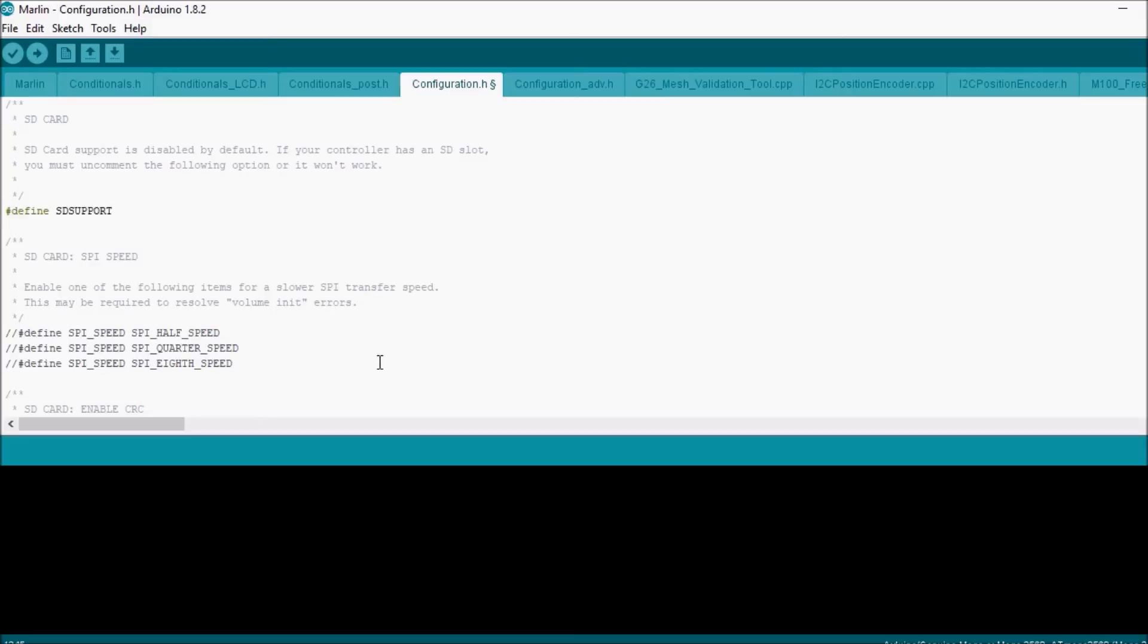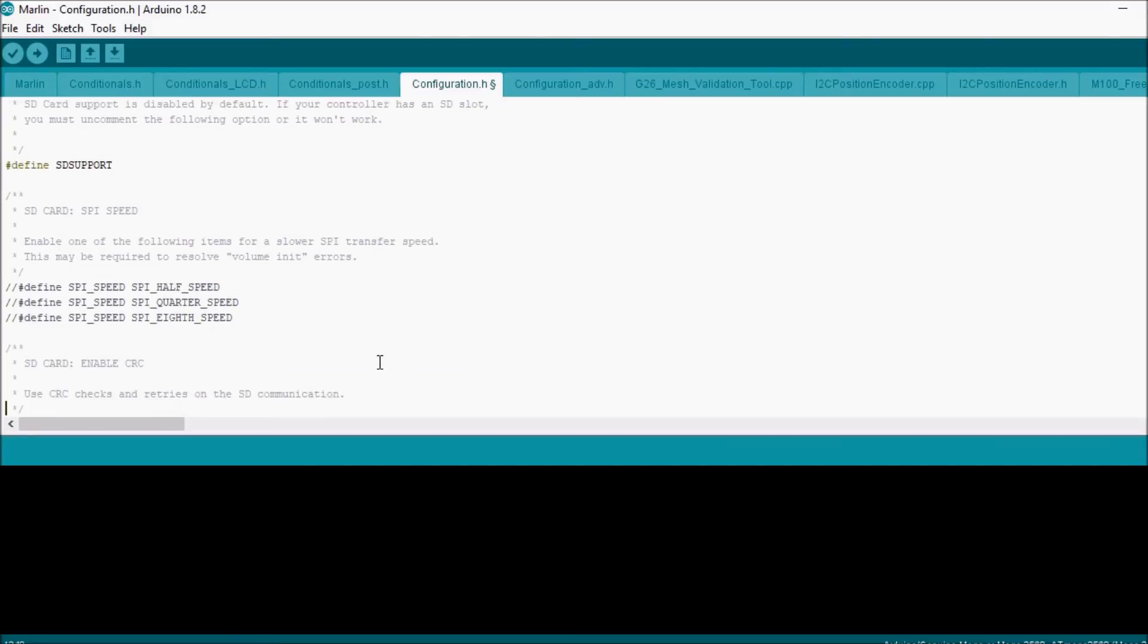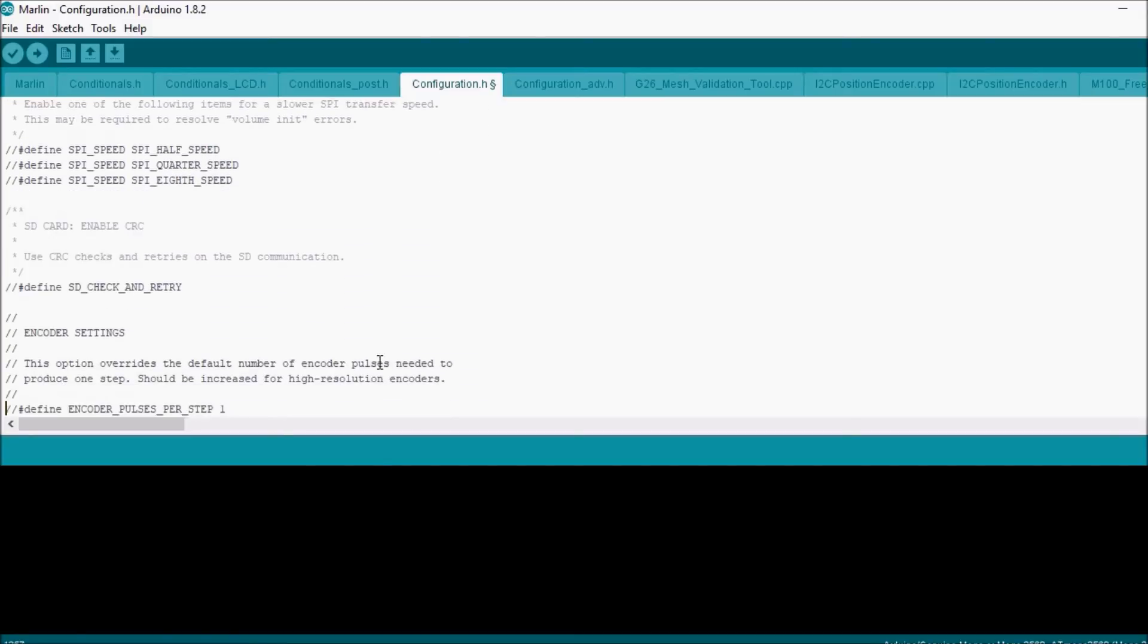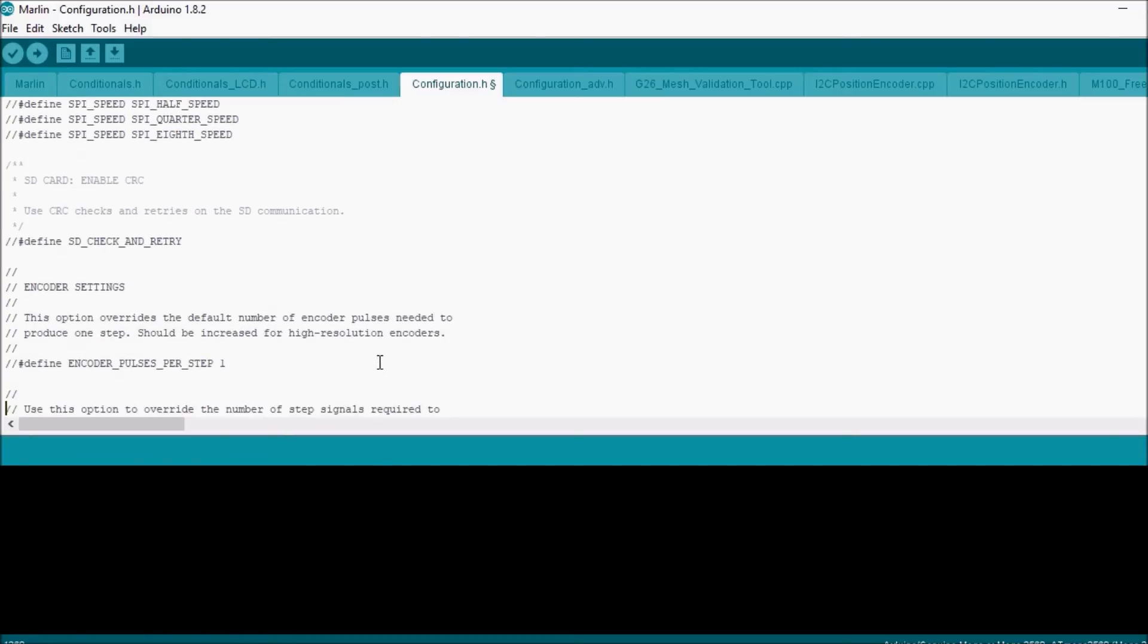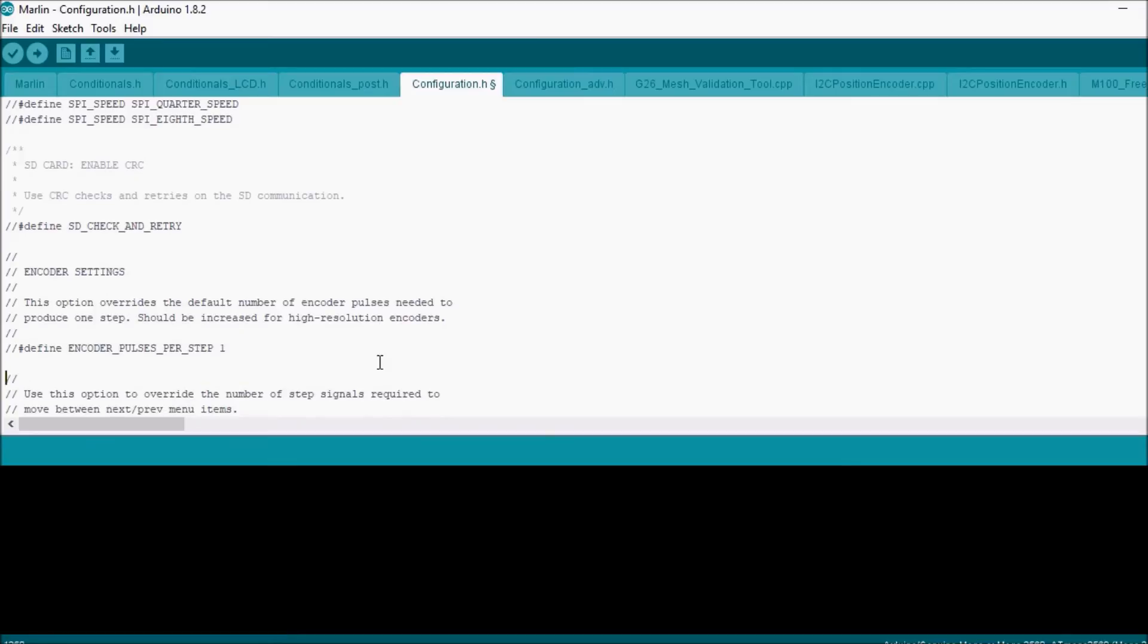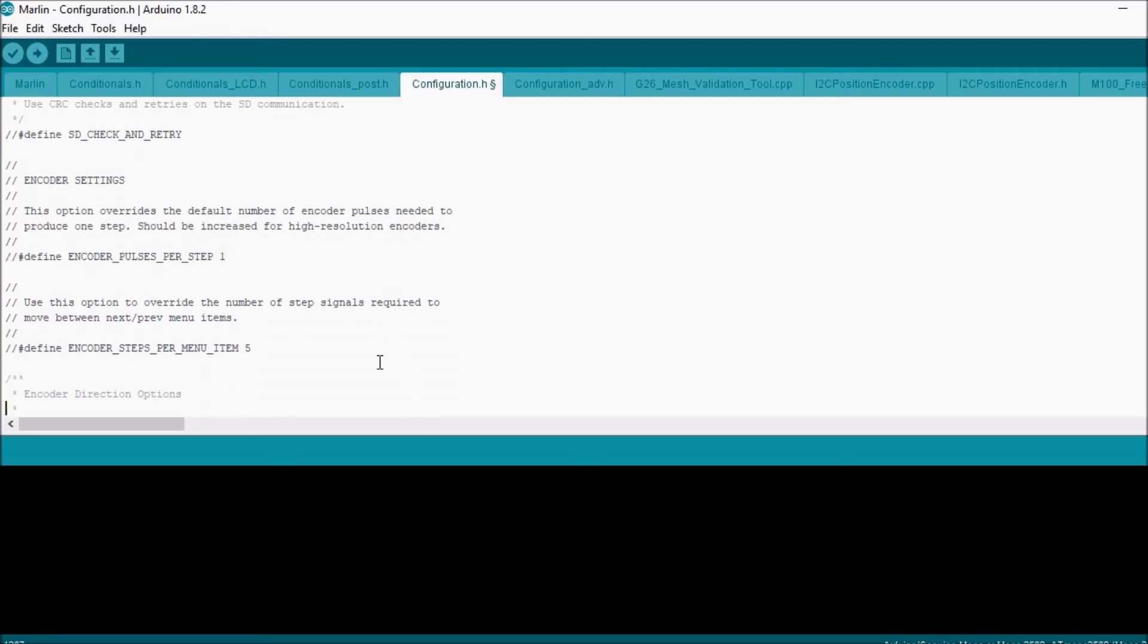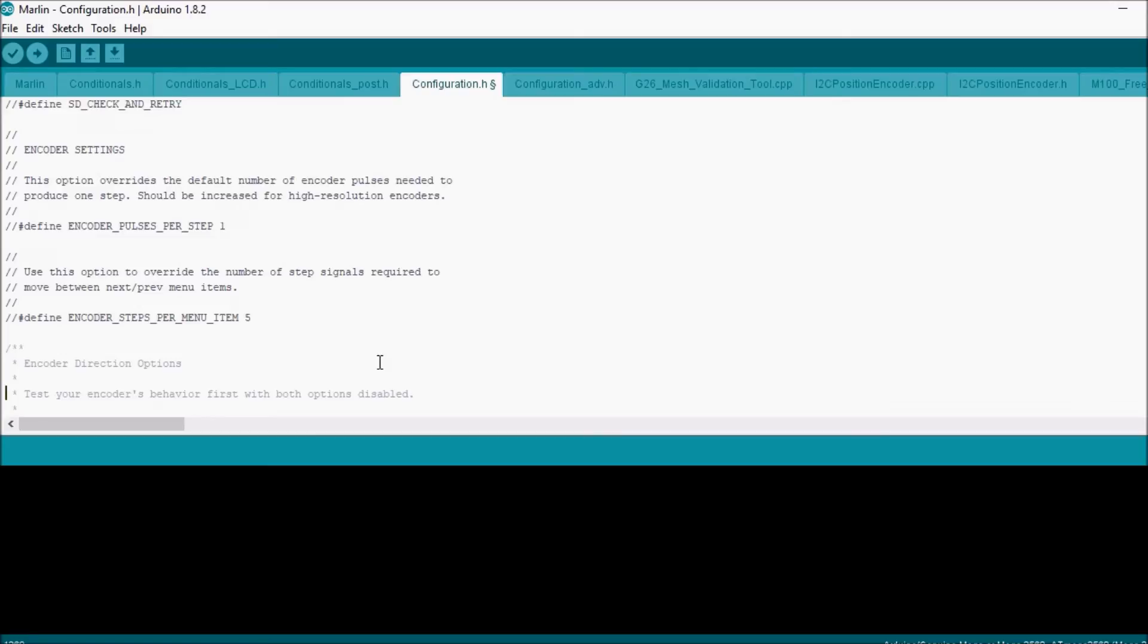We're going to ignore these settings for the moment. We're going to ignore the SD check and retry. If you have problems with your SD card, then you can try that. This is the speed at which you move through the menu.